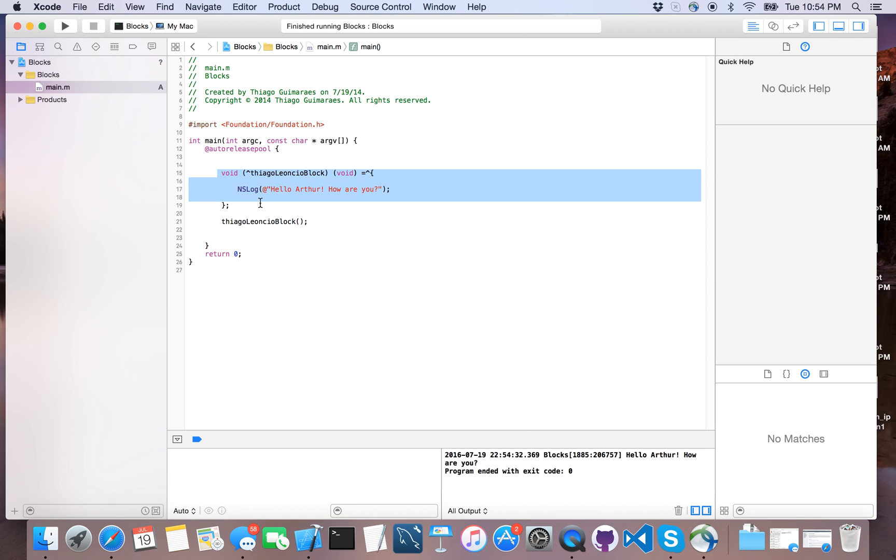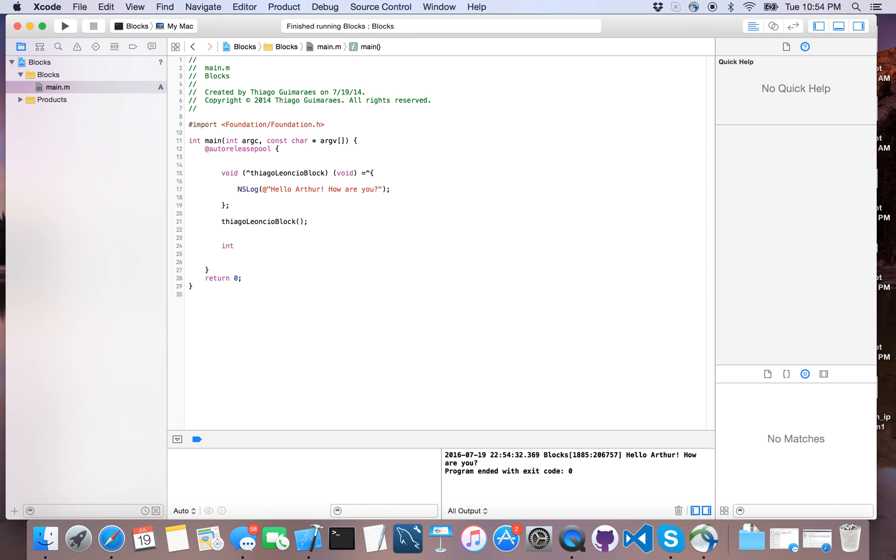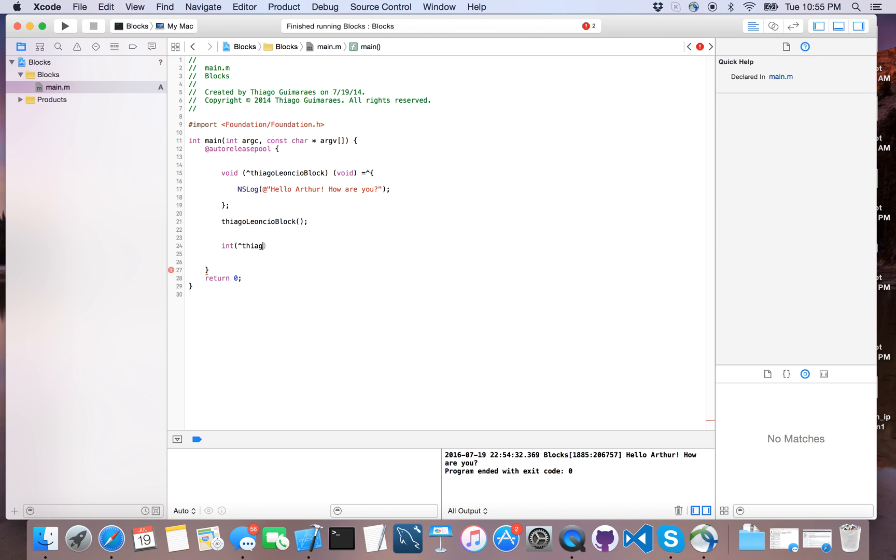If you are adding, for example, the next example that I'm going to show you - an integer block - you can get this return that we are going to write here into an NSArray content, for example. Let me give an example of an integer block that needs to have a return.